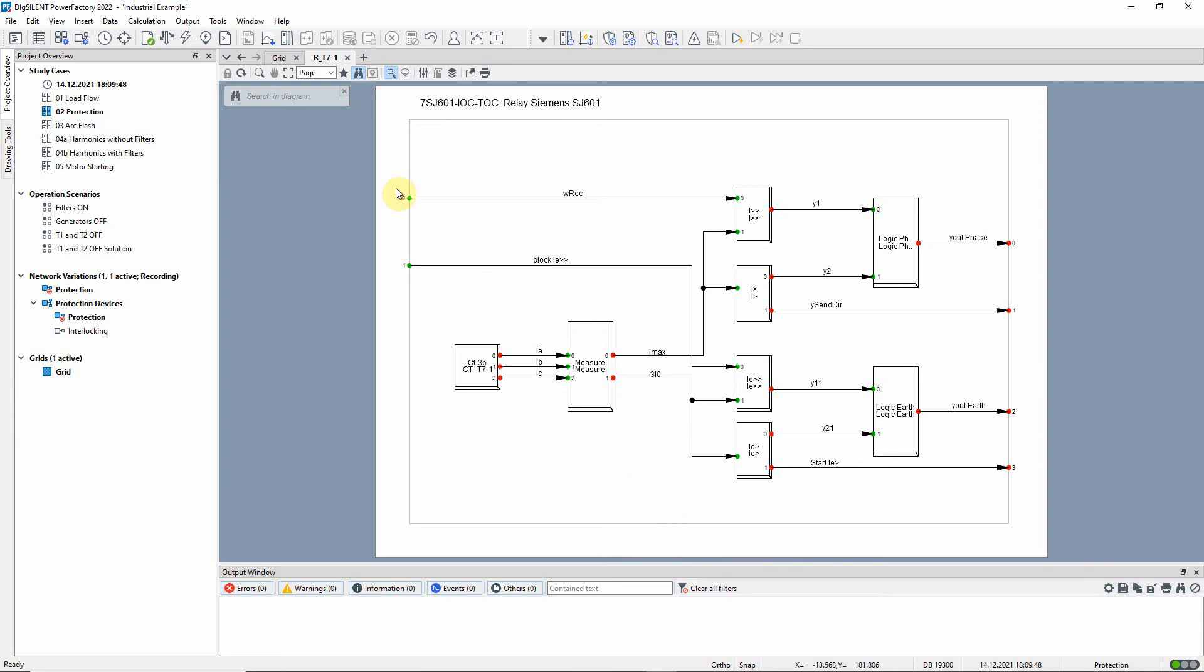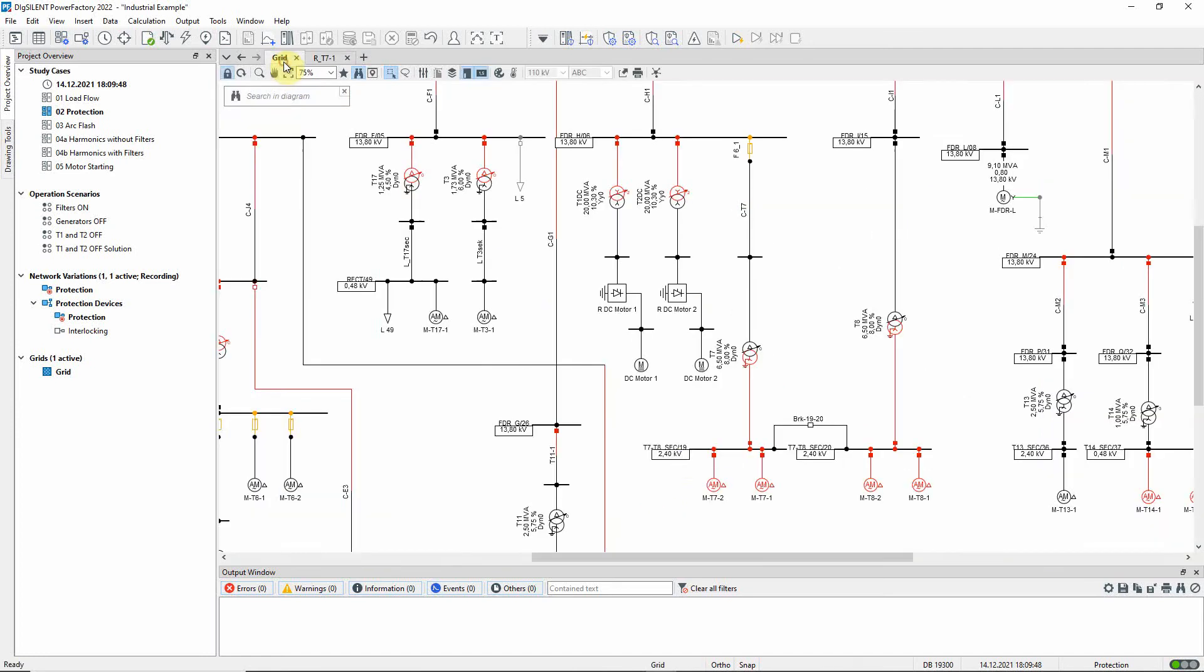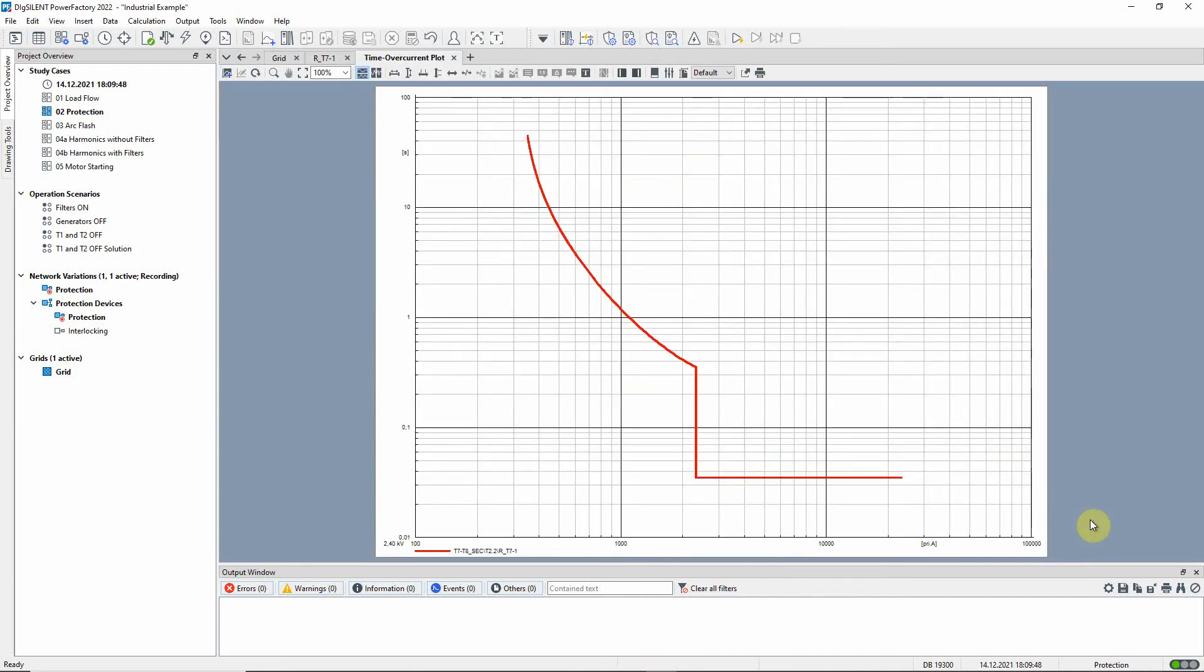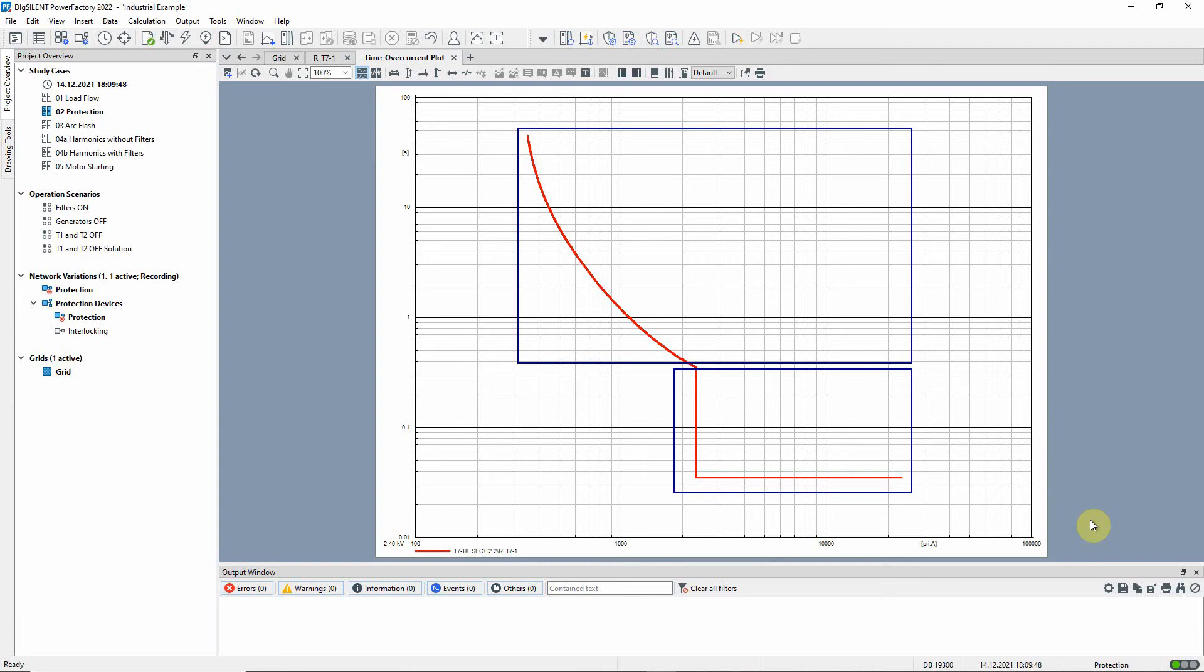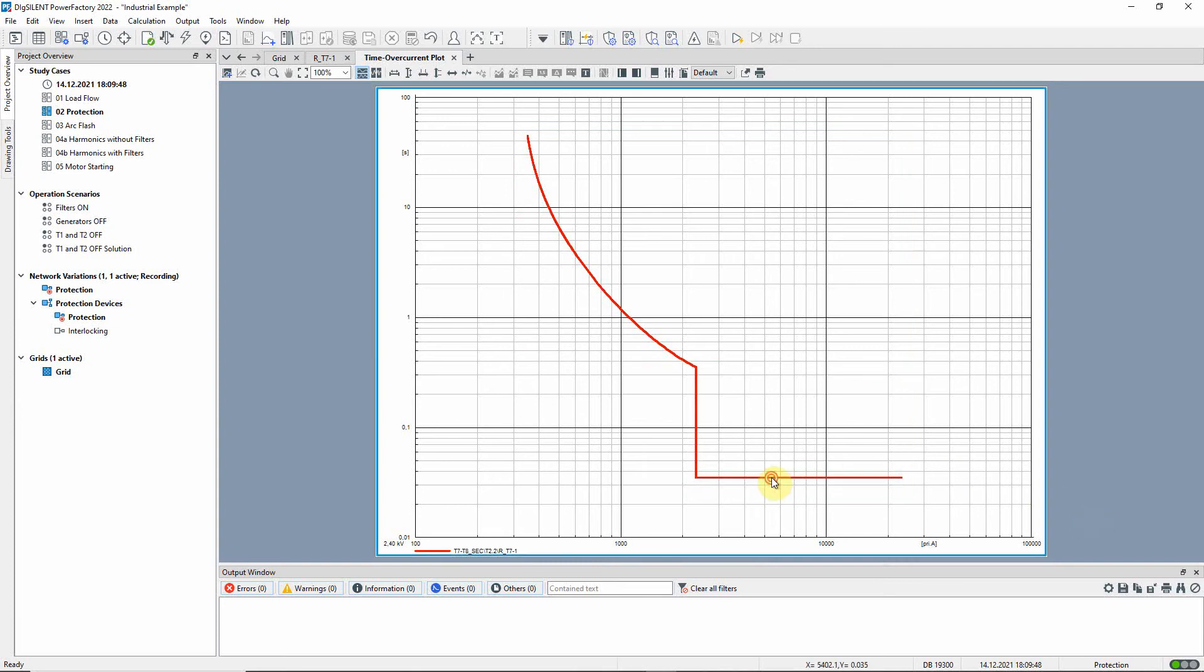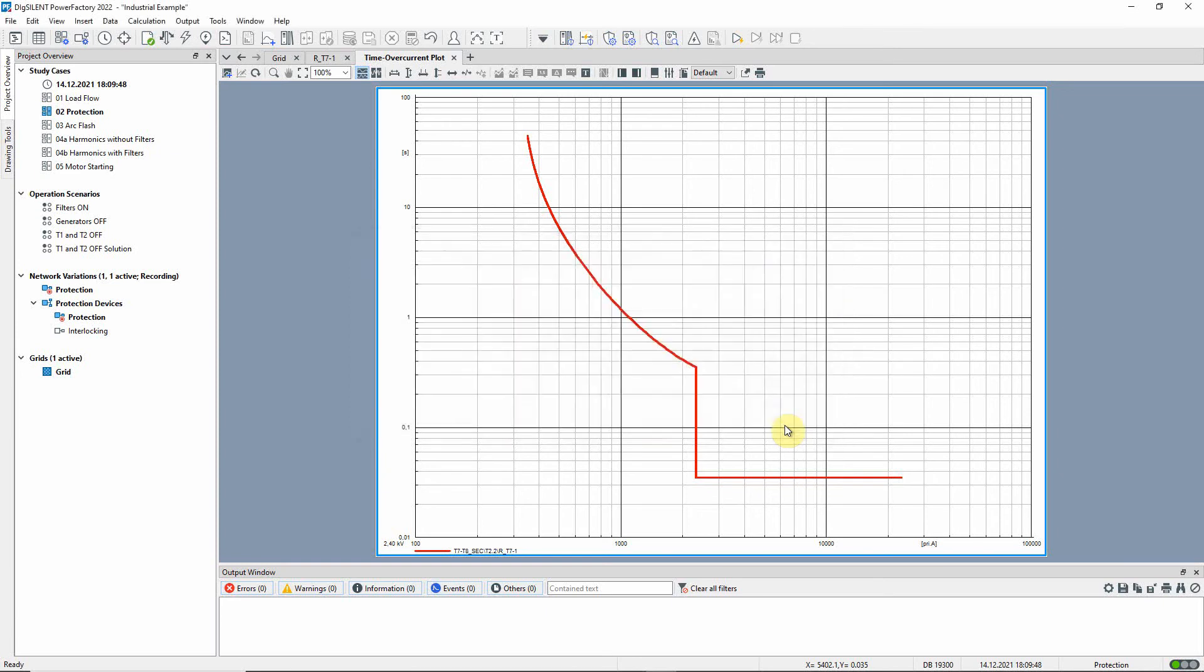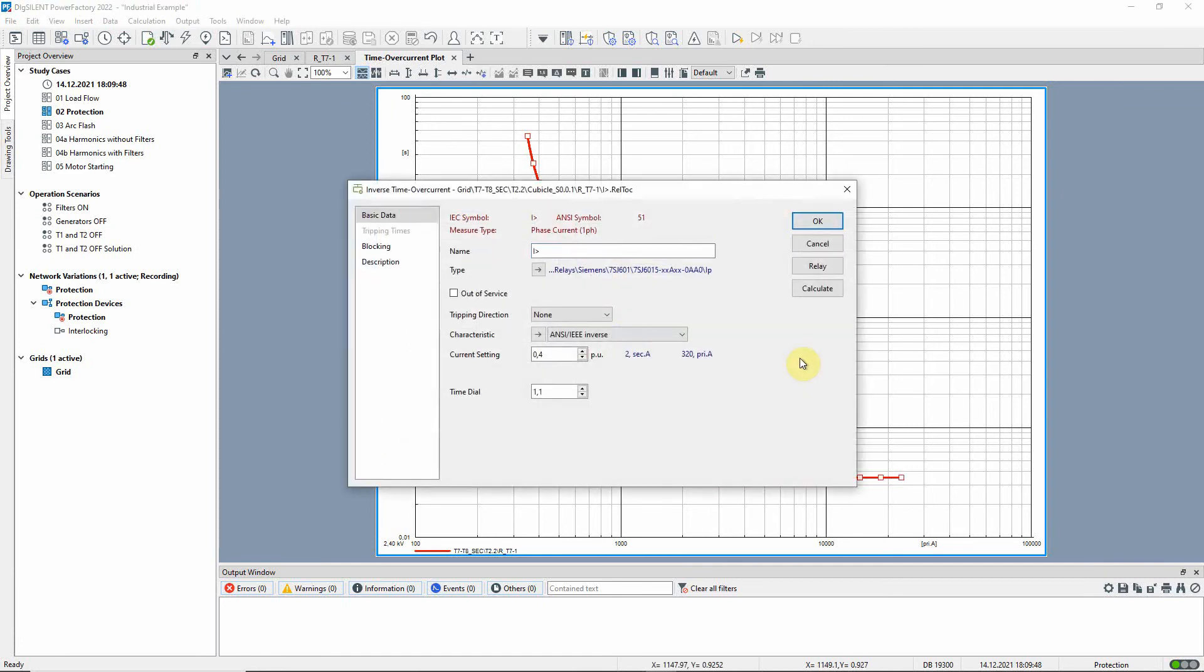Let us create a time over current plot for this relay. The time over current plot is in two parts, each representing one active block of the relay. If the current seen by this instantaneous block is higher than 2320 amps, a tripping signal will be sent to the logic block after 35 milliseconds. The second over current relay block is set to generate a tripping signal for any current higher than 320 amps.